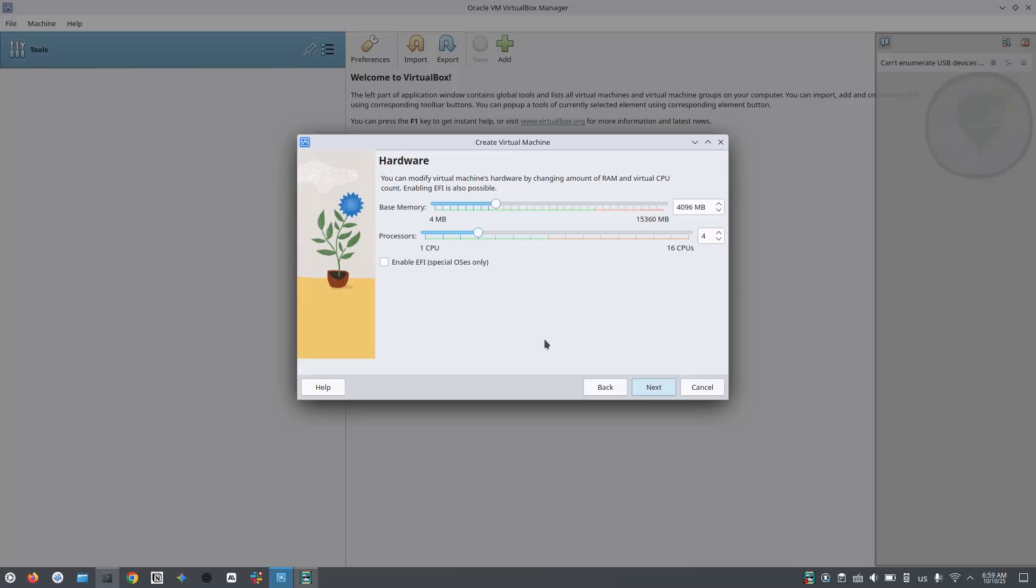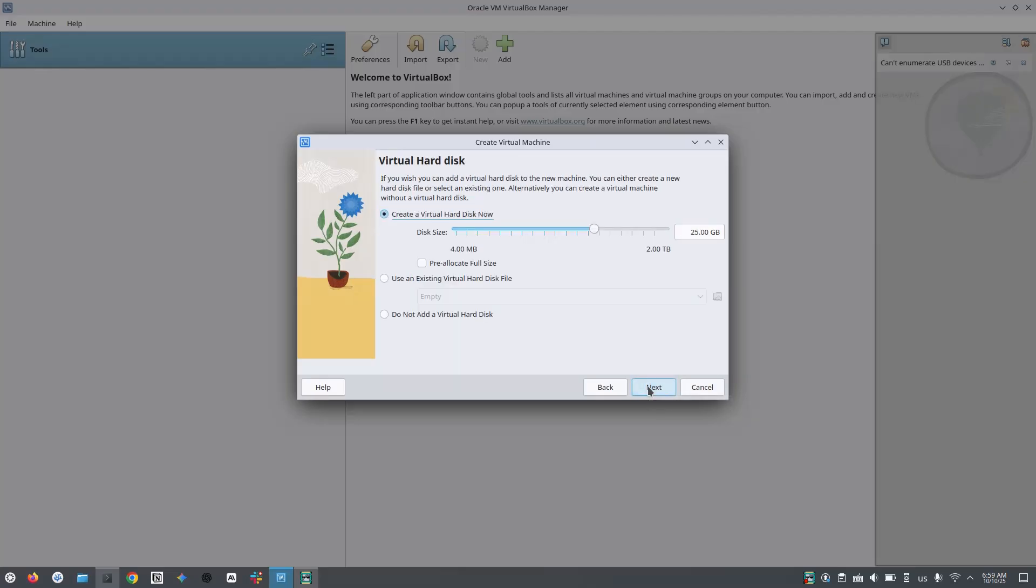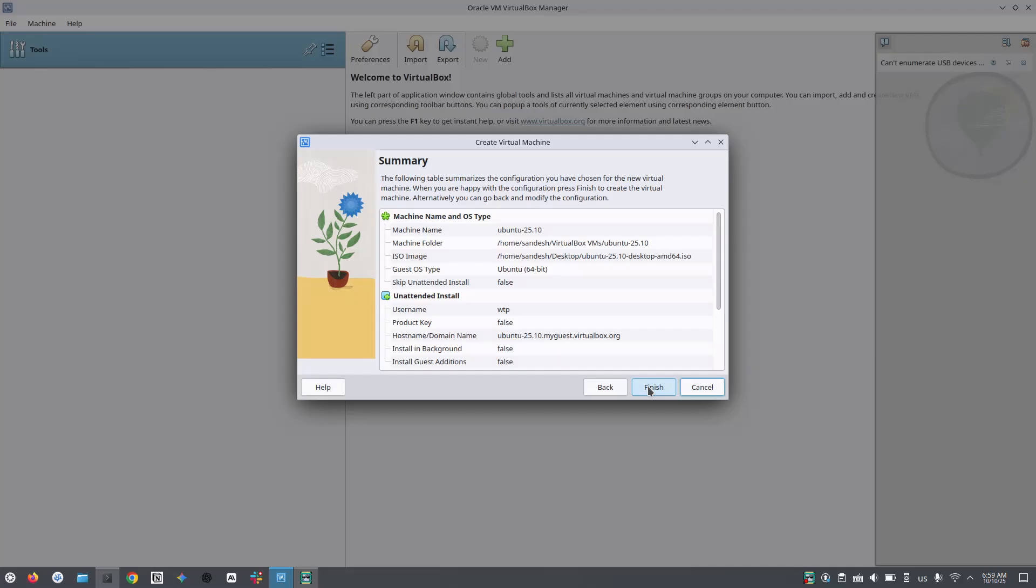You can choose accordingly. Now choose how much storage you want to use. I am keeping it the default 25 GB as this is only for demo purpose and 25 GB is enough for me. Here is the summary of all the options I have chosen so far. I will click on finish button and it will start the installation.